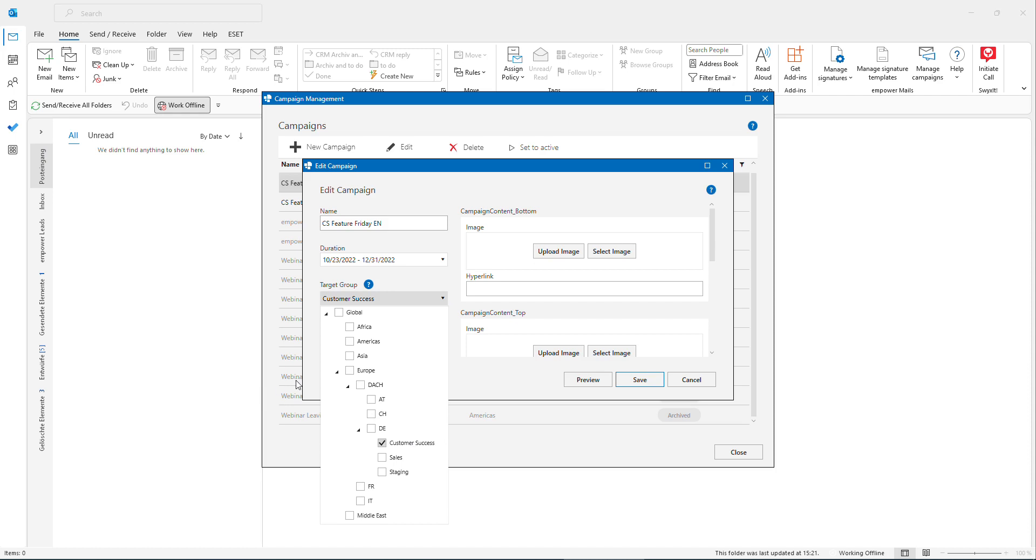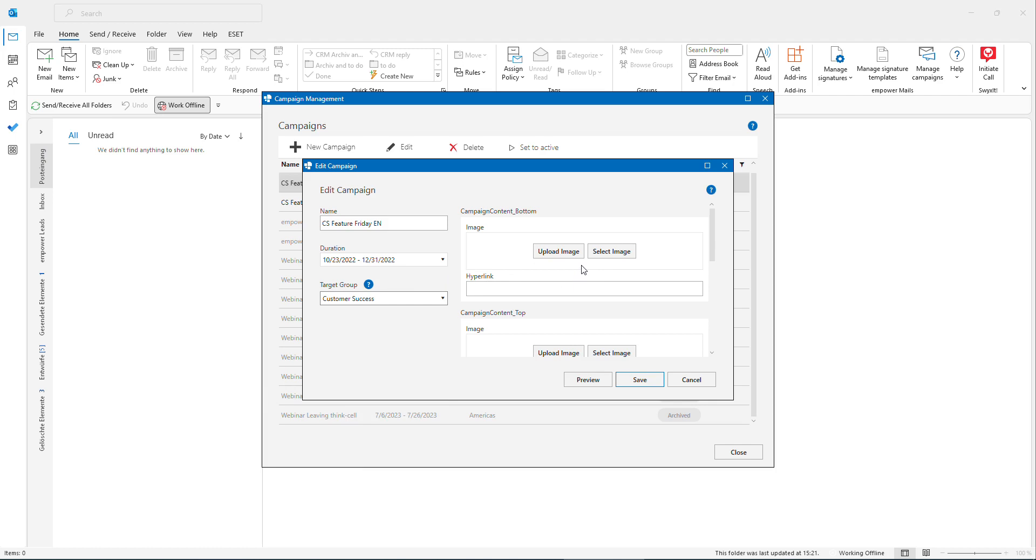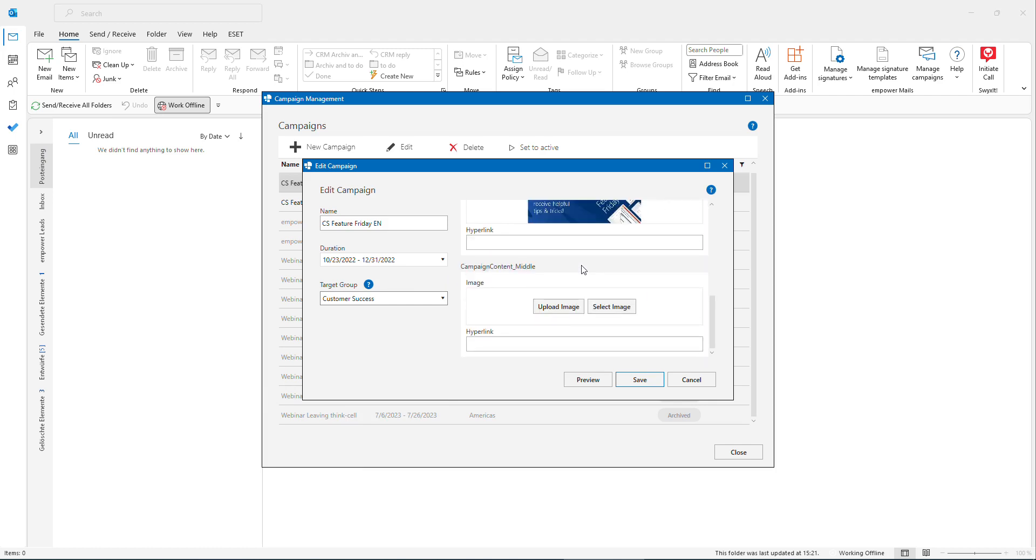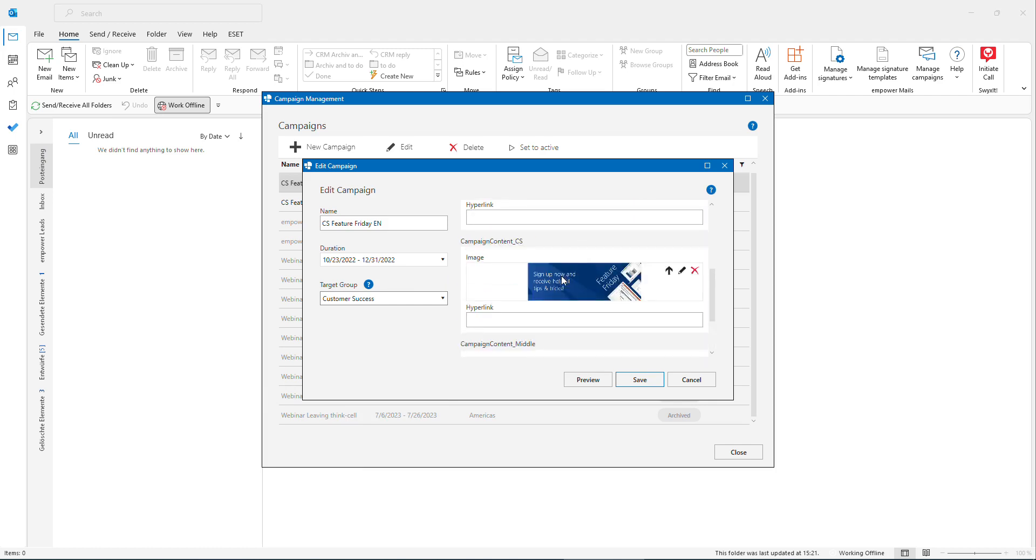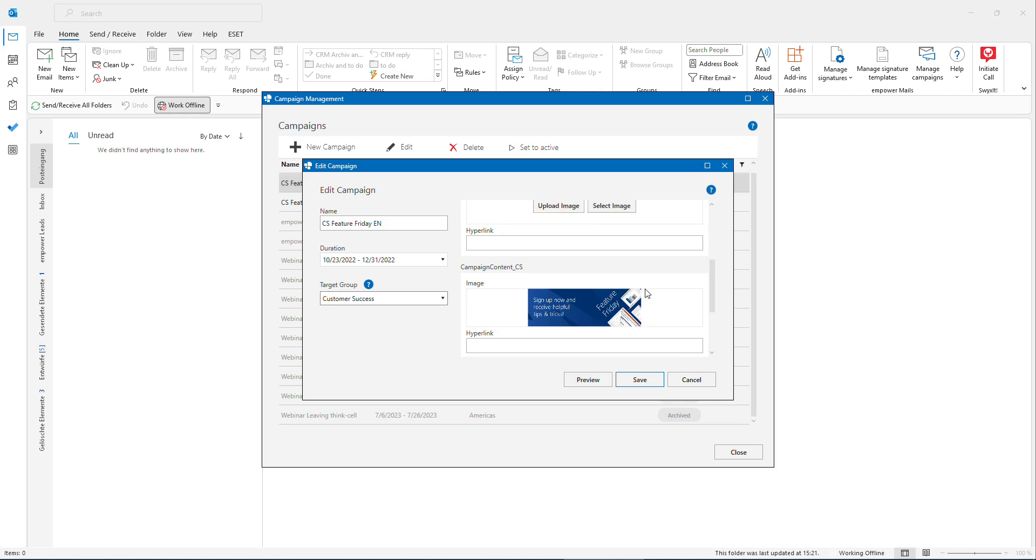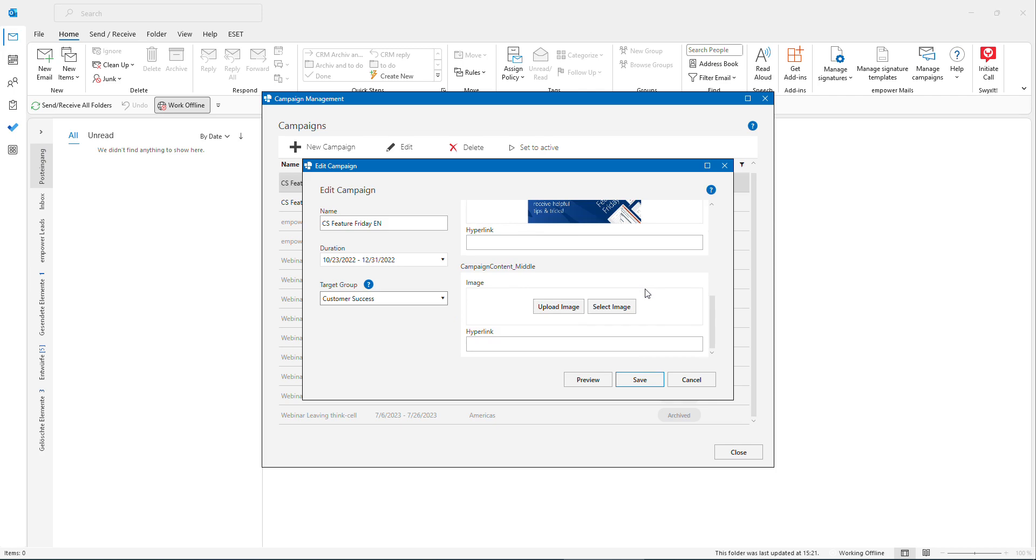Here you have also the possibility to integrate a banner over here which can be positioned in your signature template, so that you could decide if it should be activated or deactivated using this campaign management wizard.